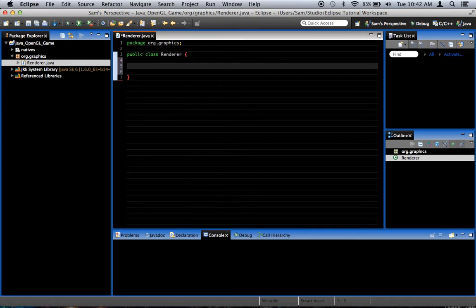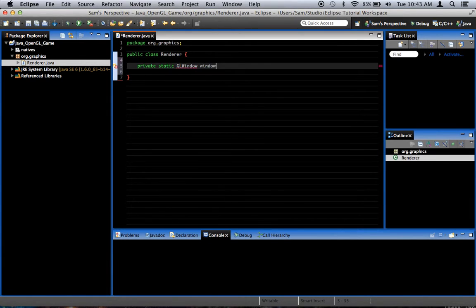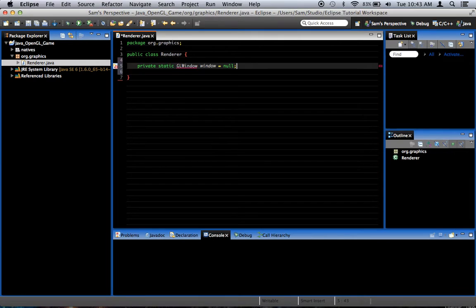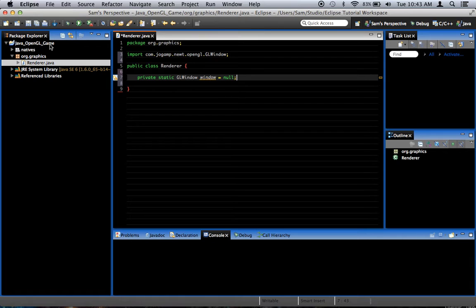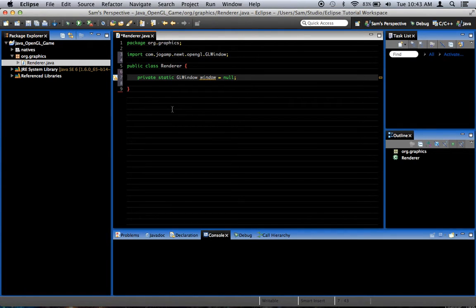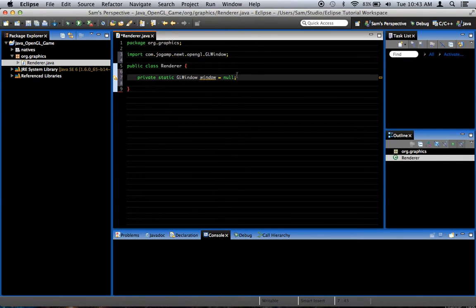Now, we're going to want a private static GLWindow. We'll call it window, set it to null. I'm going to go ahead and import that. And if this import fails, it means something went wrong whenever we were trying to set up JOGL for our Eclipse project. You'll have to go back and see what went wrong. But it should import properly.